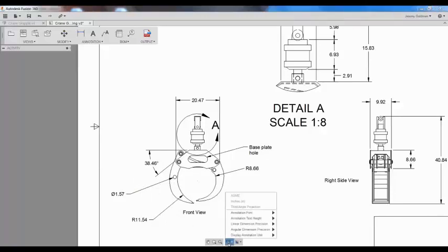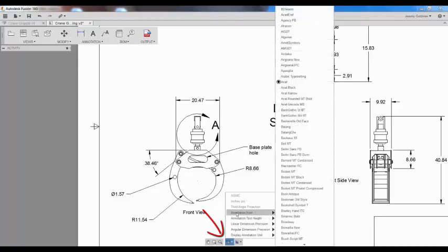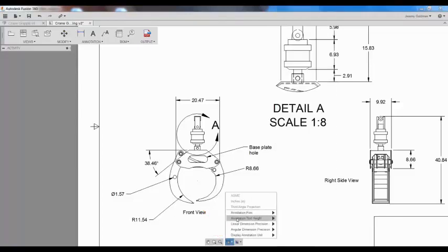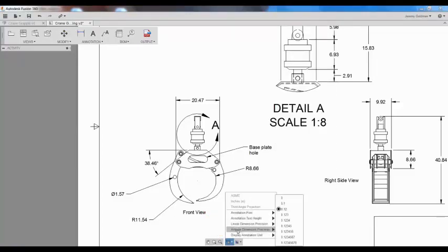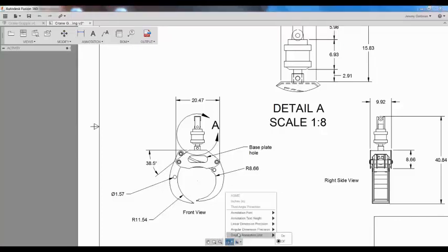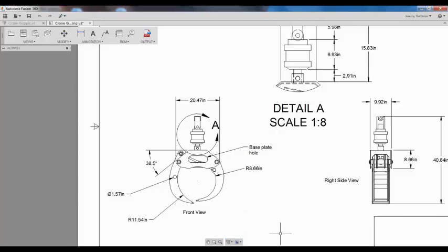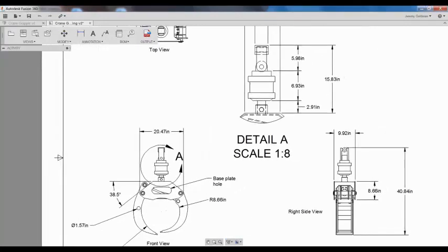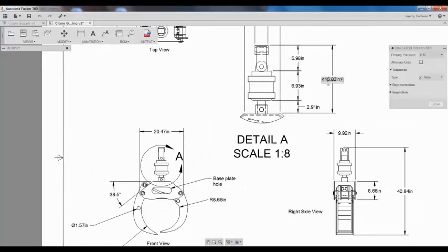Annotation settings are located down here at the bottom. Here I can change the annotation font, the text height, dimension precision, and choose whether or not I want to display units. Changes made here affect all dimensions and annotation text in the drawing.